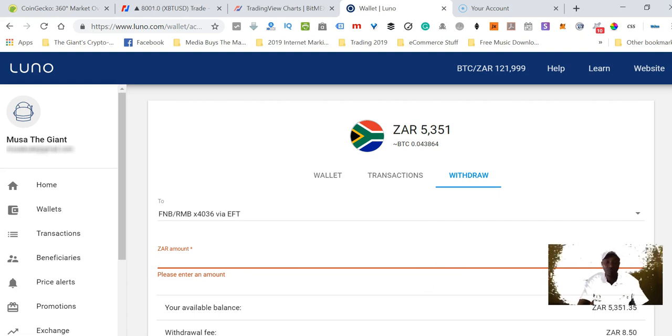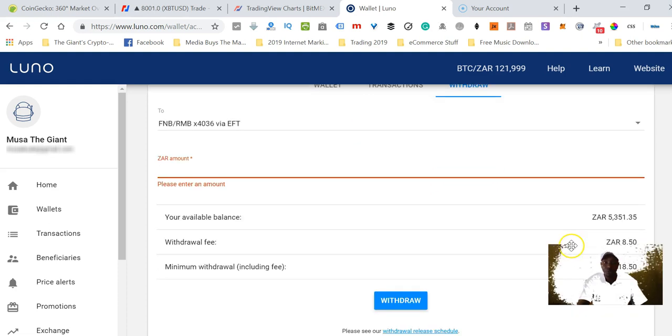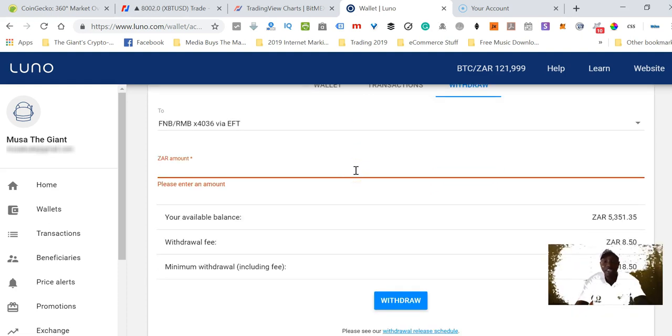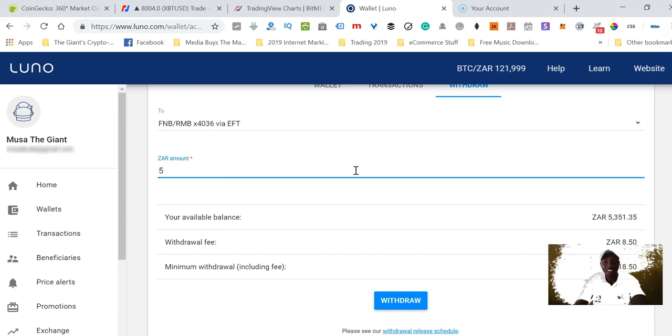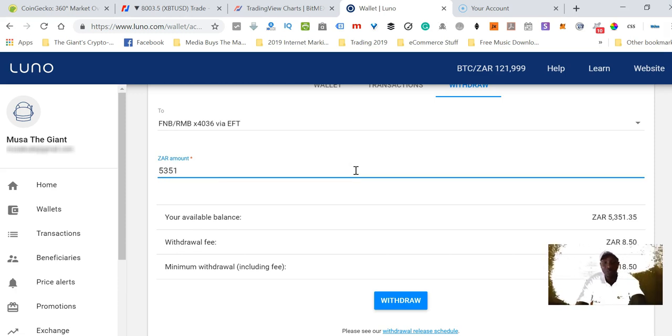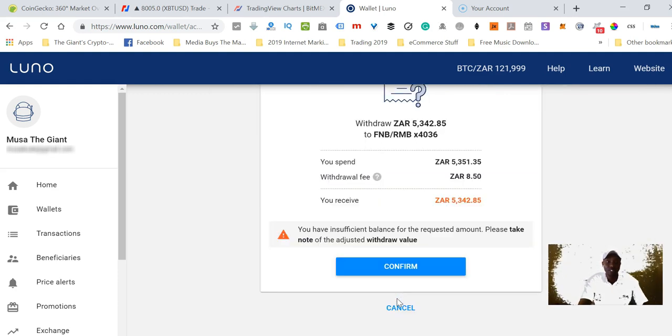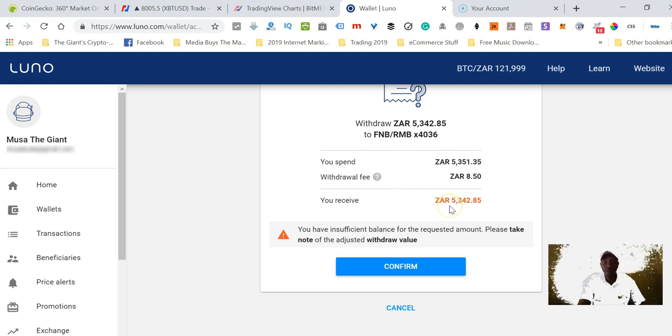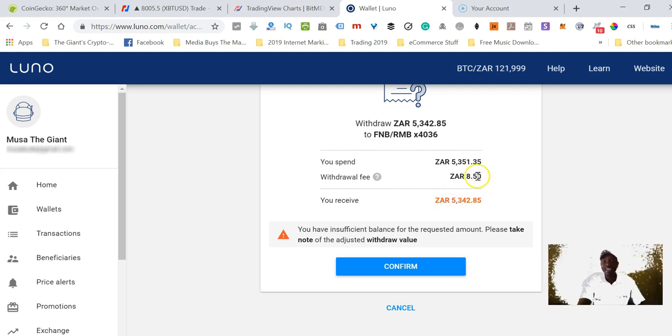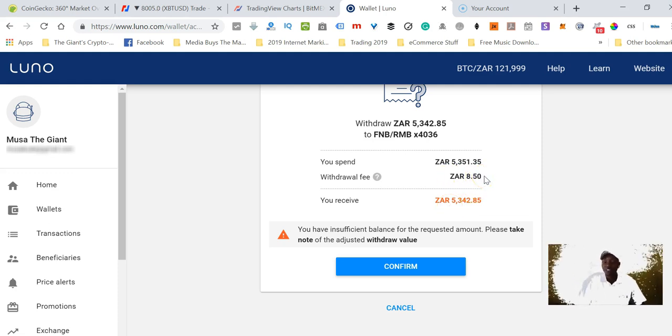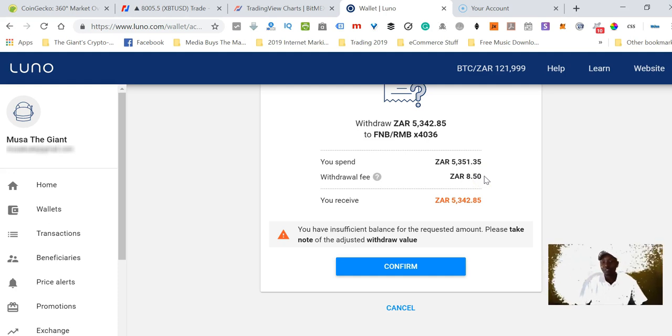Let's scroll down a little bit. I have 5,351 rands and I want to withdraw all of it. Let's click the withdraw button.